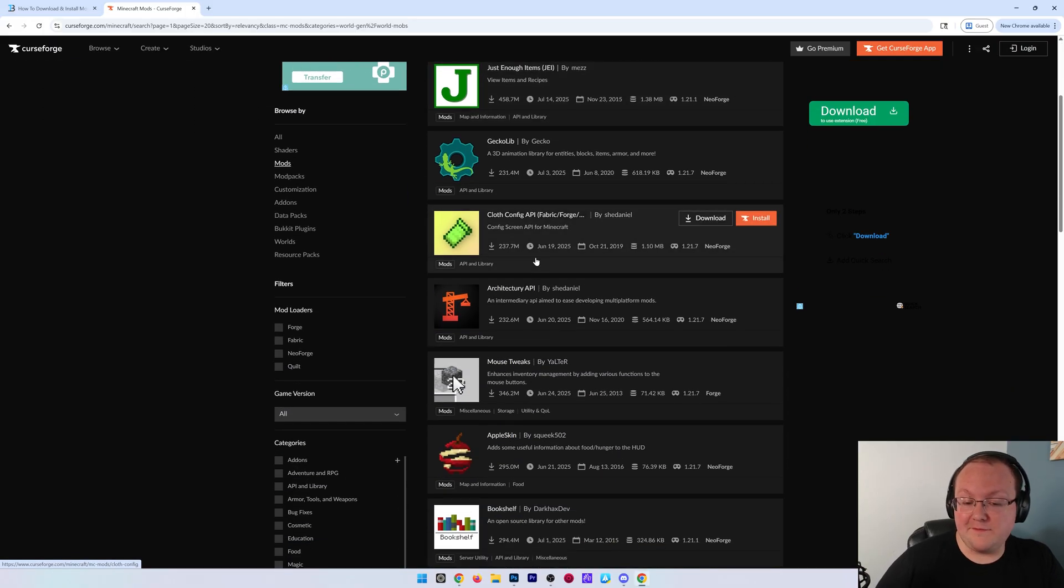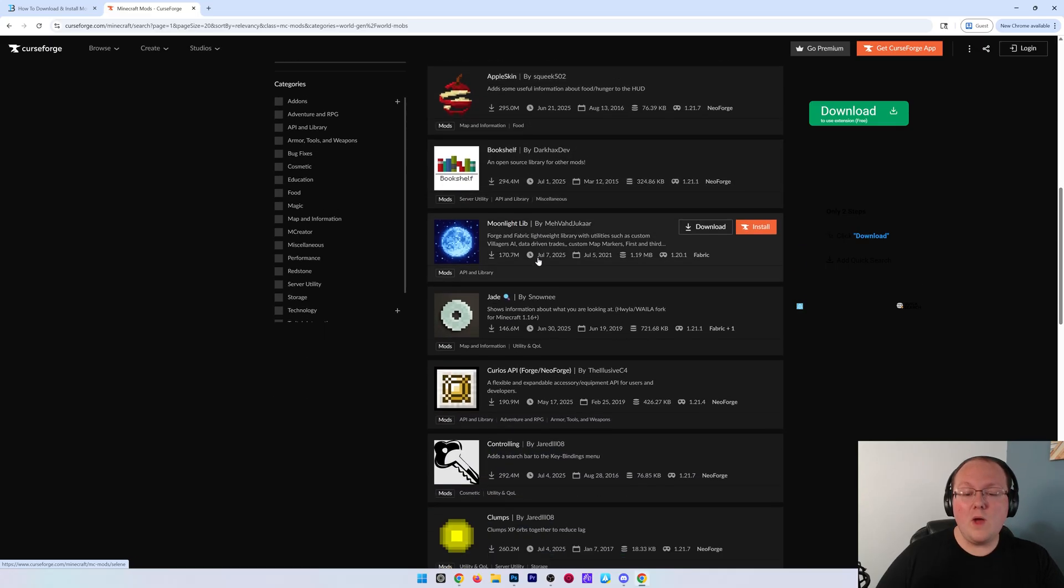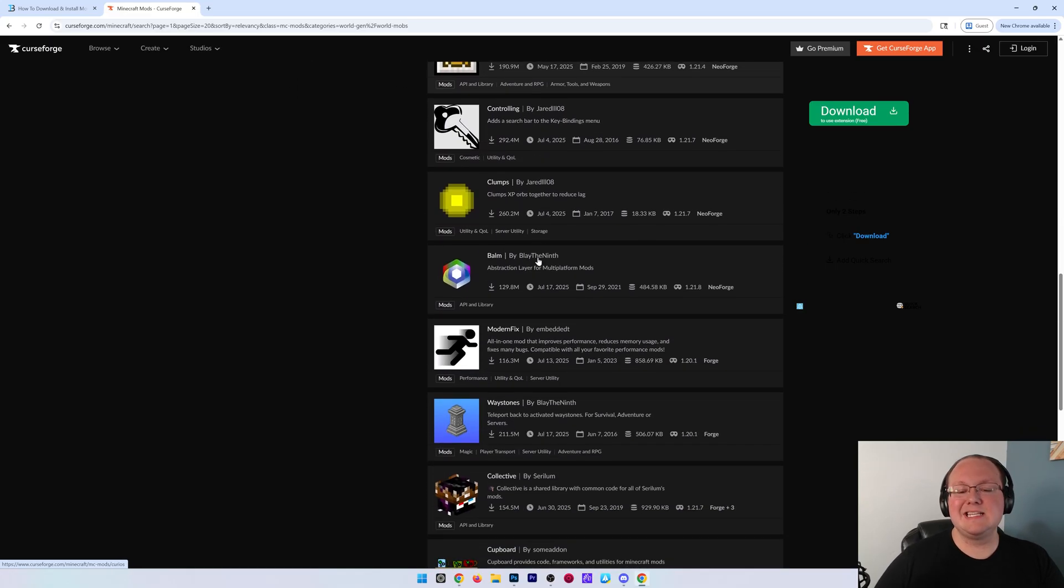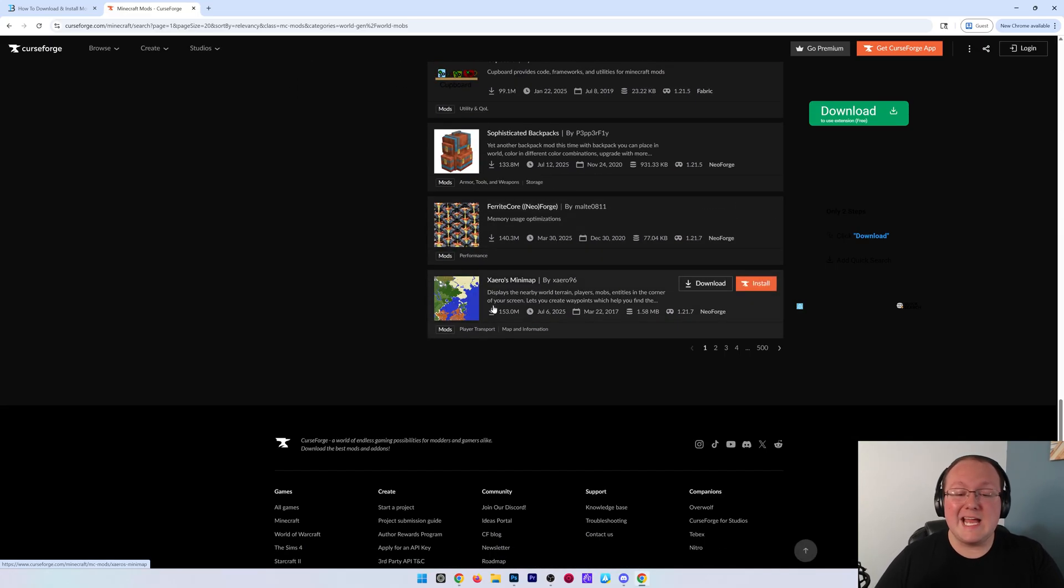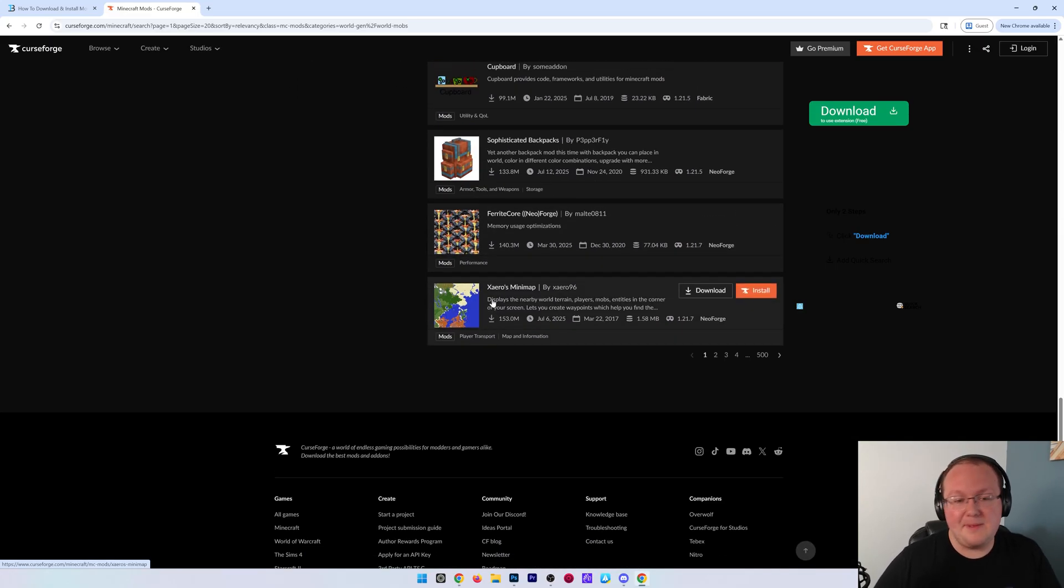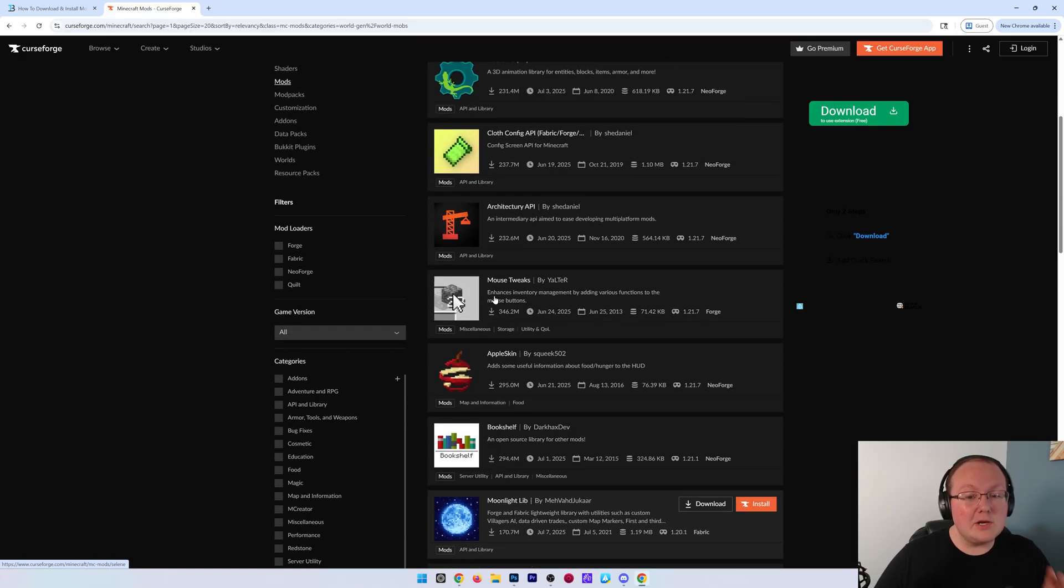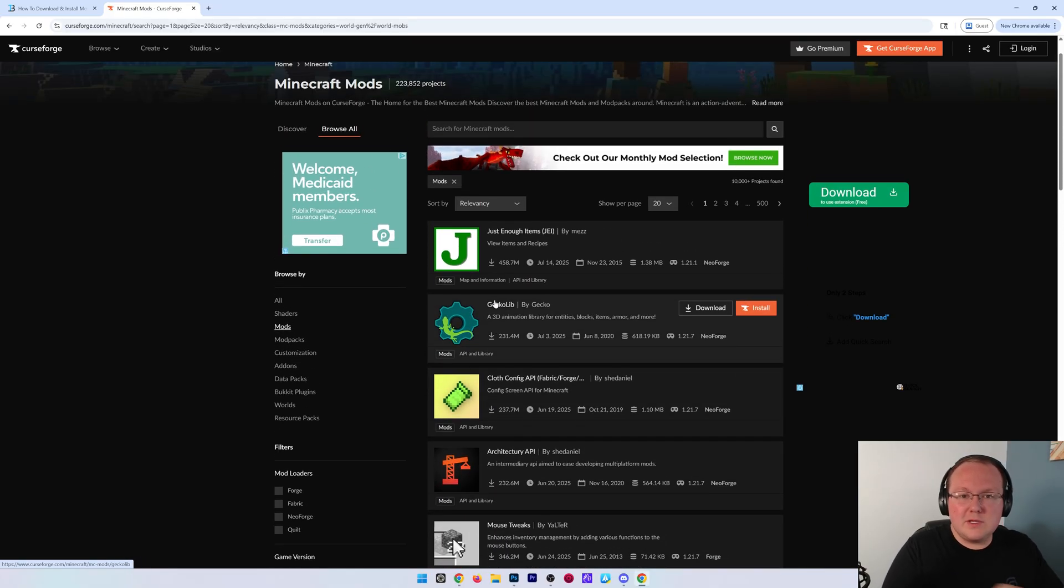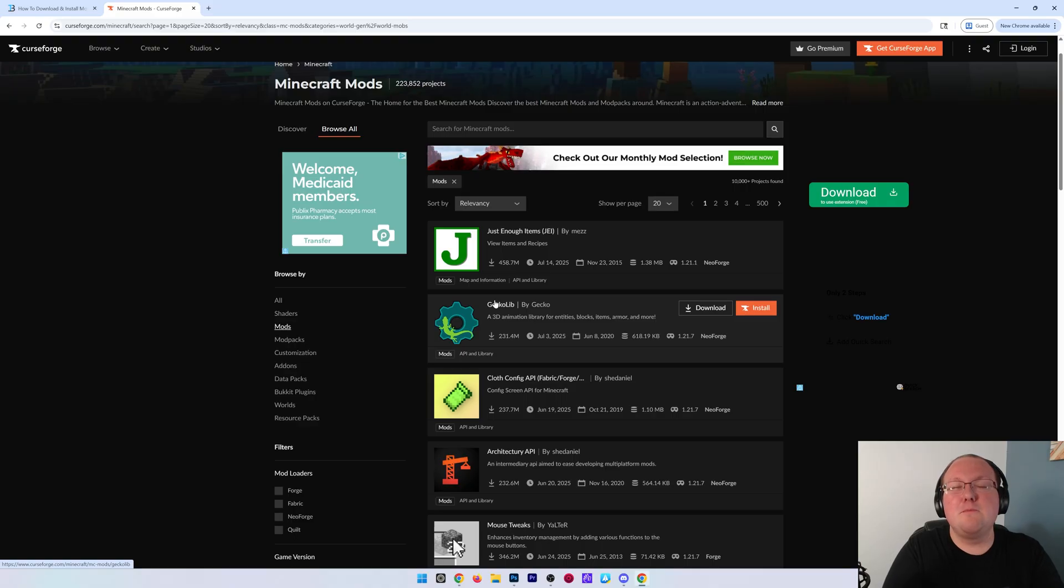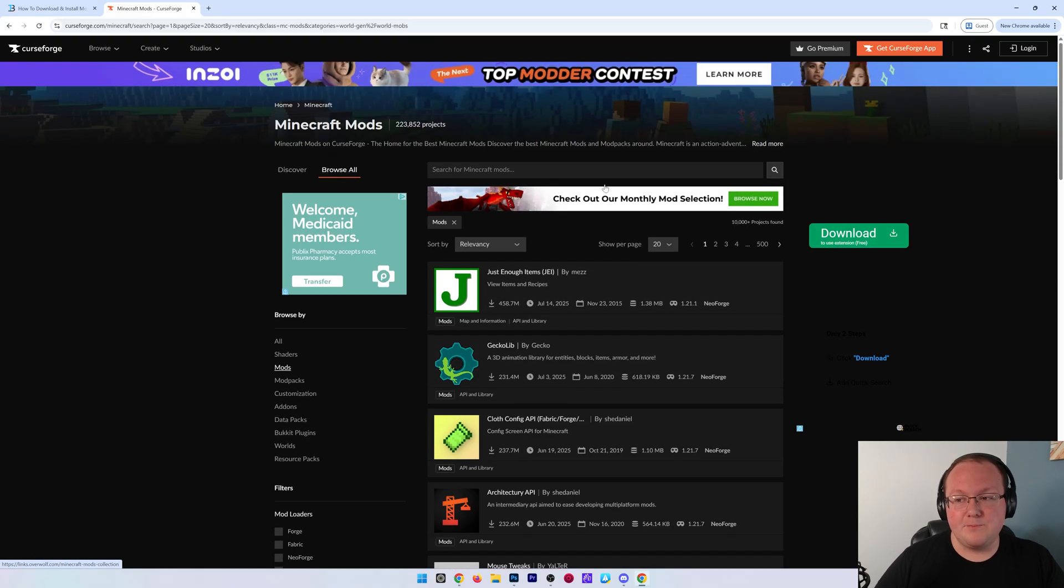So whether it's Just Enough Items, whether it is Waystones, Biomes of Plenty, Xero's Minimap, any of these mods can be added. I'm even going to show you how to add mods that aren't on CurseForge to the CurseForge app so you can get mods from any mod loader that you want.